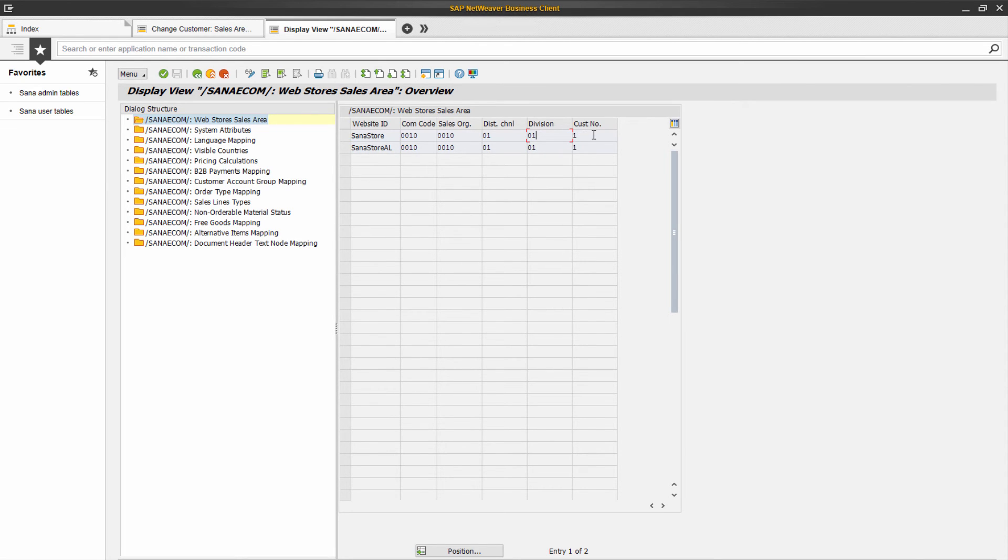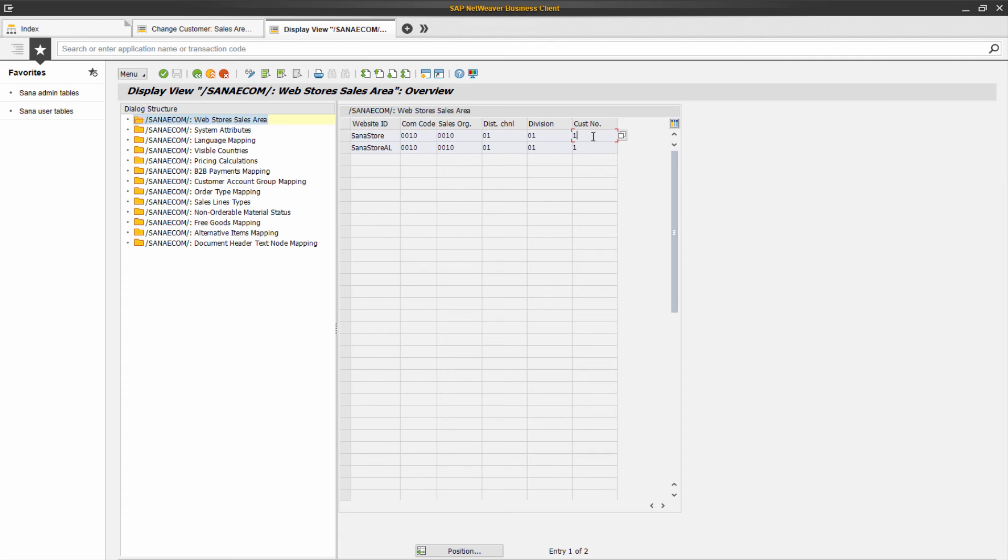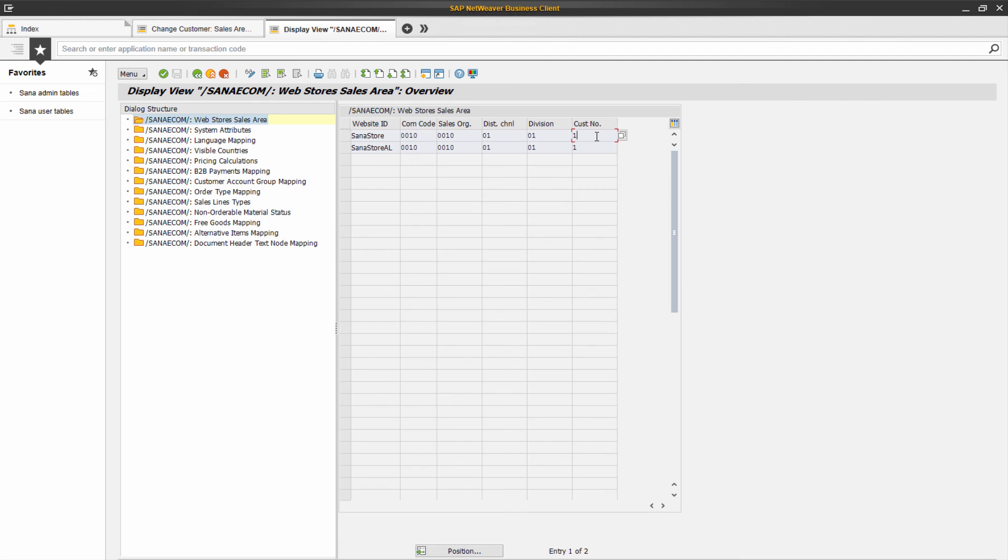Another required field which should be set up for a web store is customer template. This customer template is needed to show product prices and inventory to the not logged in web store visitors. A customer template is a customer record in SAP that is associated with a web store. It can store some predefined data like currency and whether web store visitors should see prices with or without sales tax. If you don't specify the customer template for a web store, the product import task in SANA admin that is used to index products from SAP will fail.